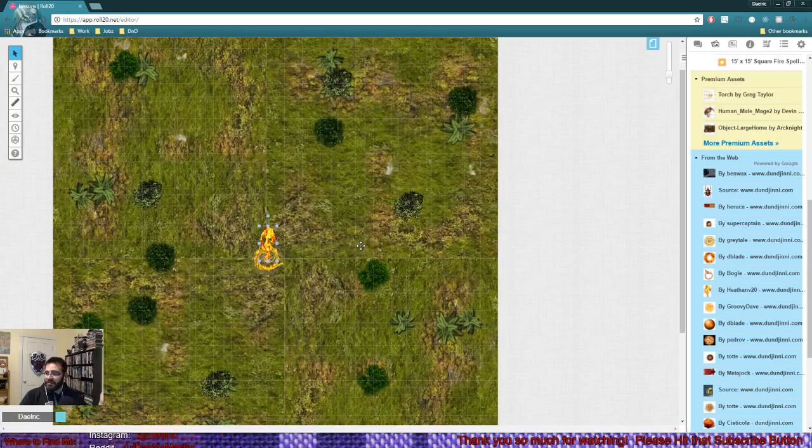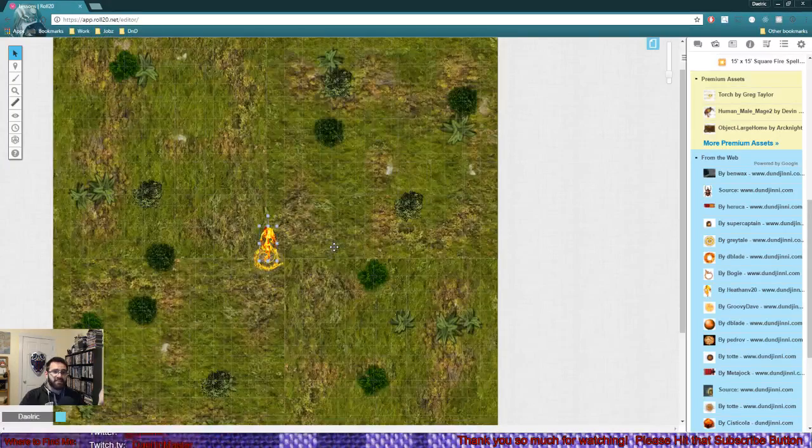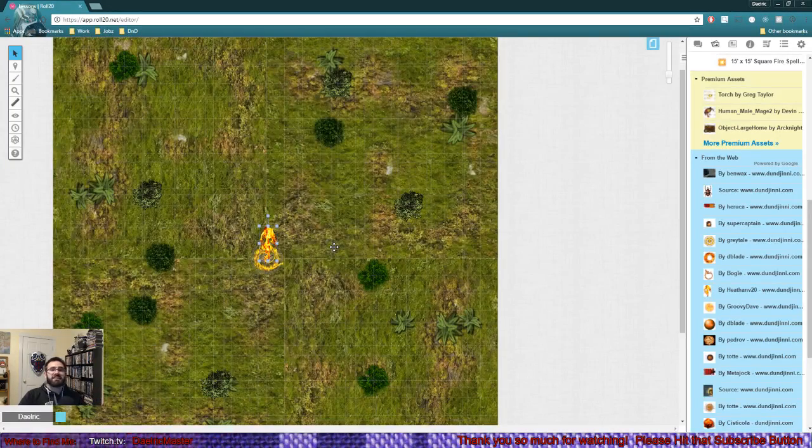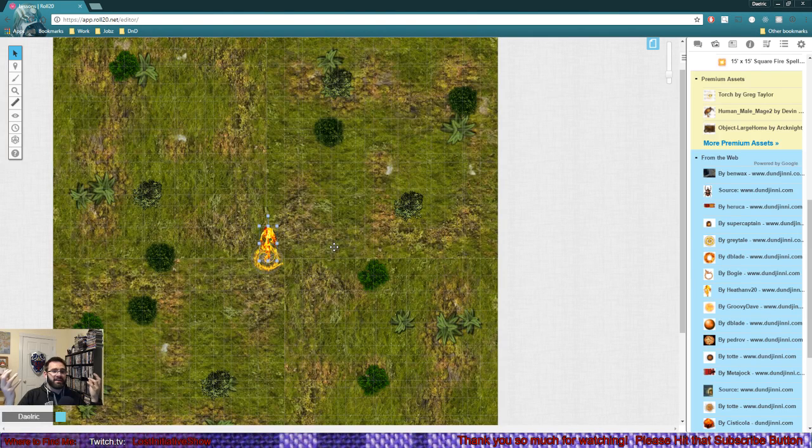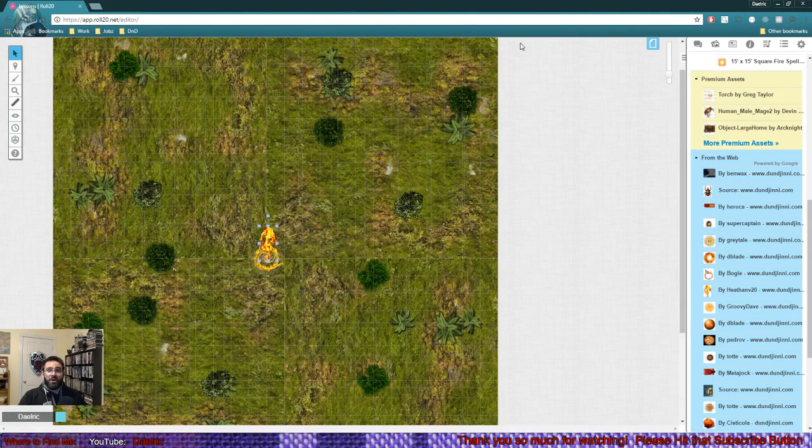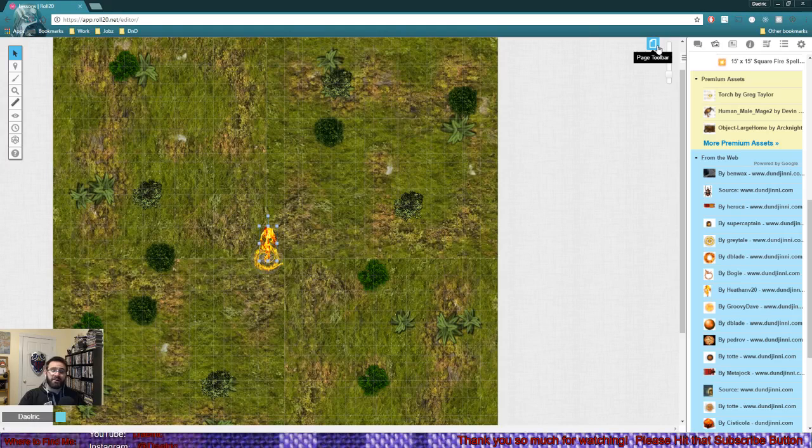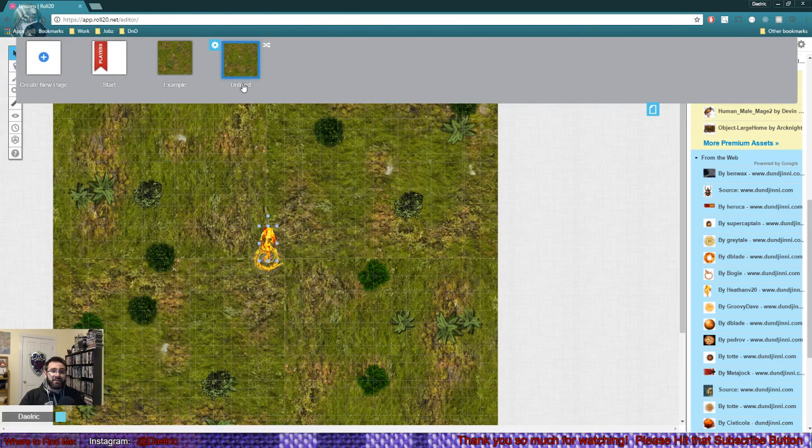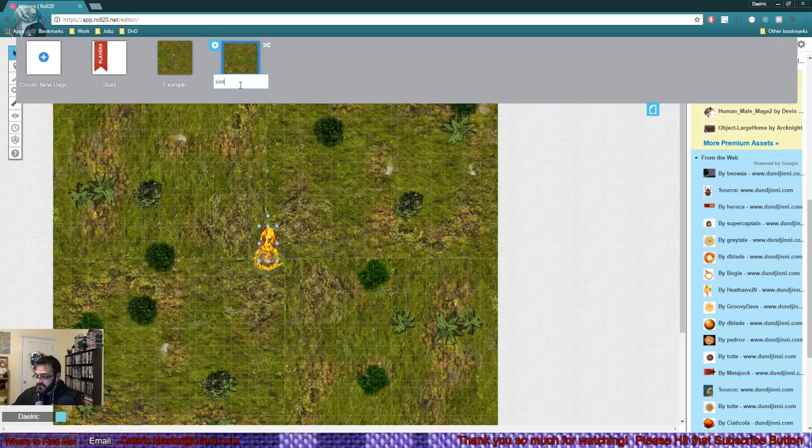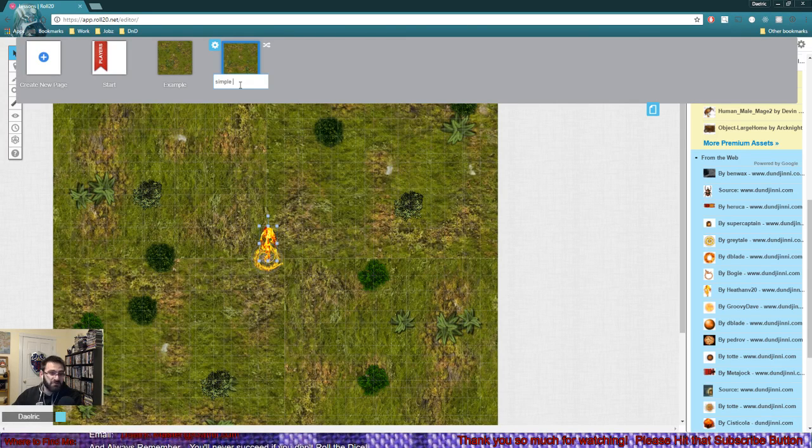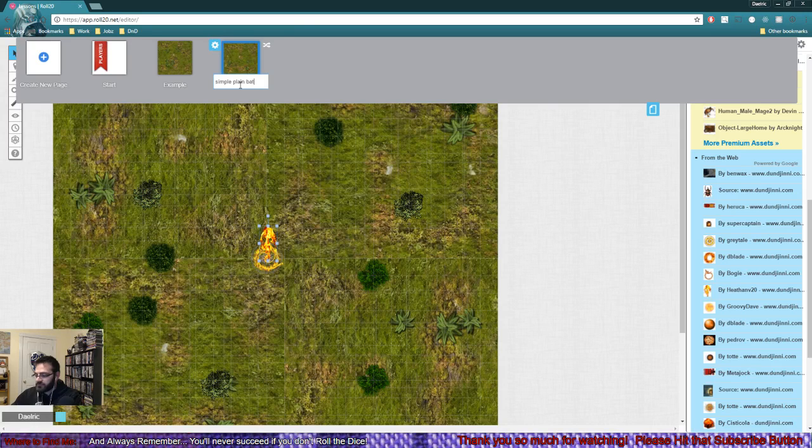It was that simple. I mean, we did this in less than 10 minutes. We got a basic map that you can use and throw all sorts of combats on. One of the cool things about up top here, and I mentioned it beforehand, archiving, is you can do something like name this 'Simple Plains Battle.'